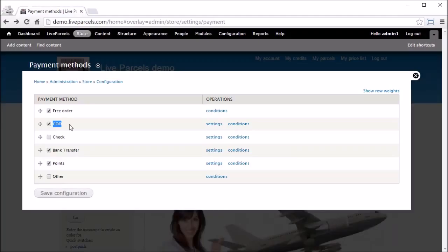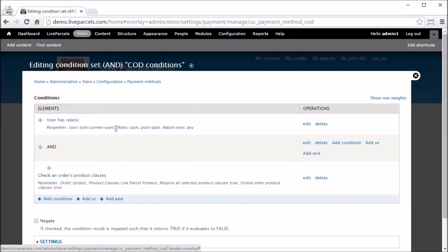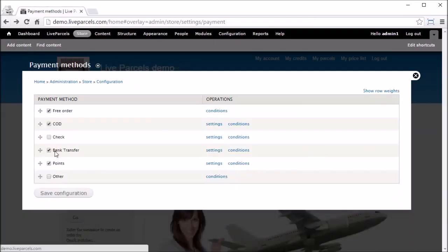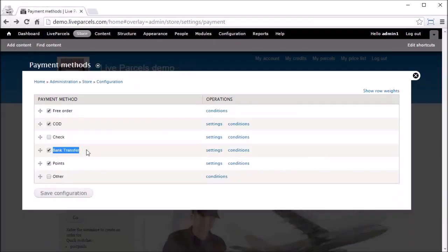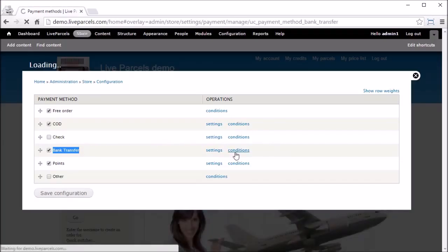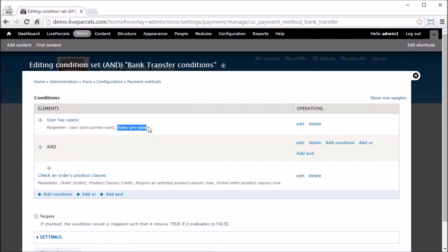Scroll down the page and click Payment Methods. This is where all the payment methods are configured. The first payment method we have enabled is Free Order — this is used when the order value is zero, meaning the user does not need to pay and the order is free. The second payment method enabled is COD.